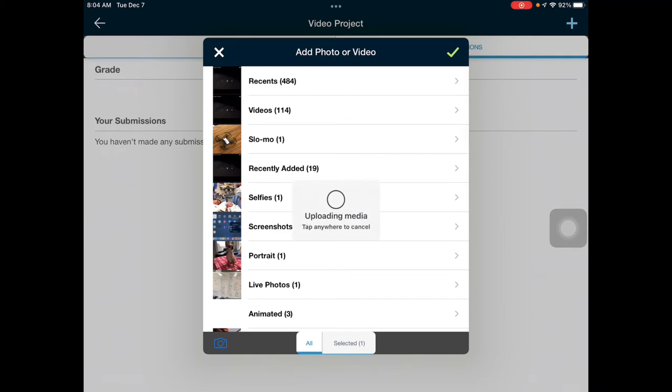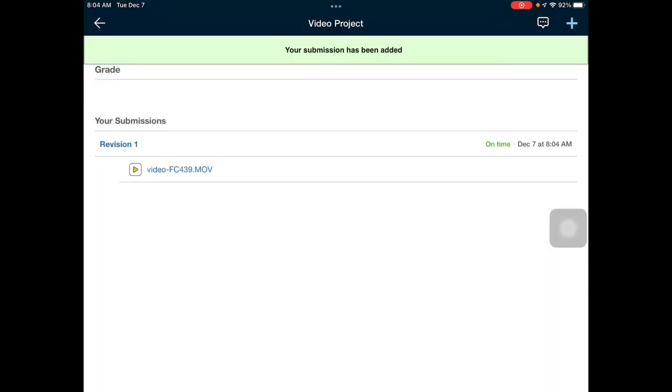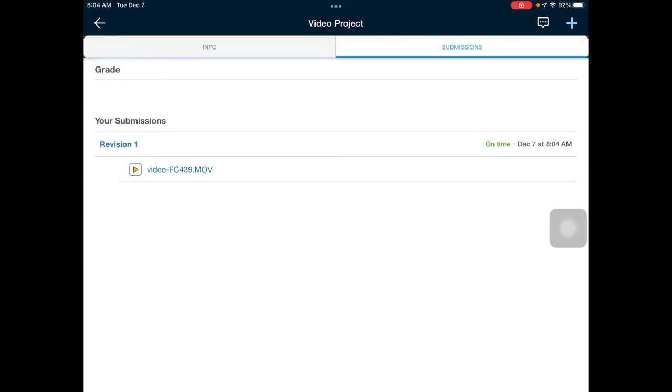Again, this may take a second depending on how long the video is. Shorter videos take less time to upload. When it's successful, it will say your submission has been added, and you should see that as a revision with a .mov file.